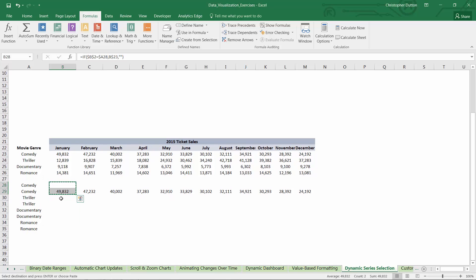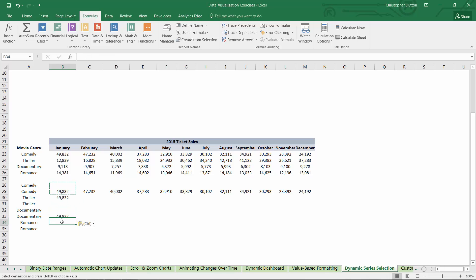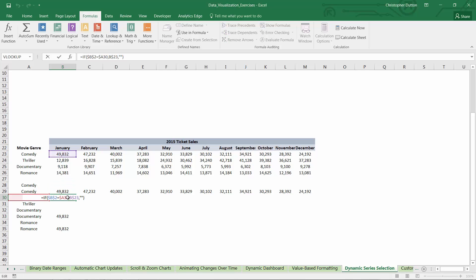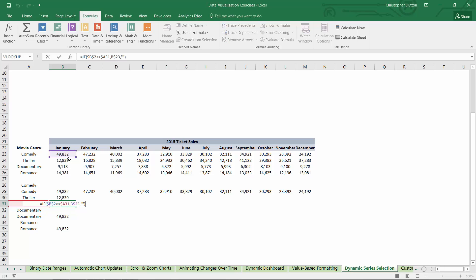I'm going to borrow the formulas that I just wrote for comedy and paste them in each of the other three cases. And all I need to do for thriller, for instance, in row 30, I can press F2 to drill into the formula. All I need to do is drag that reference down to the thriller line in both of these cases.